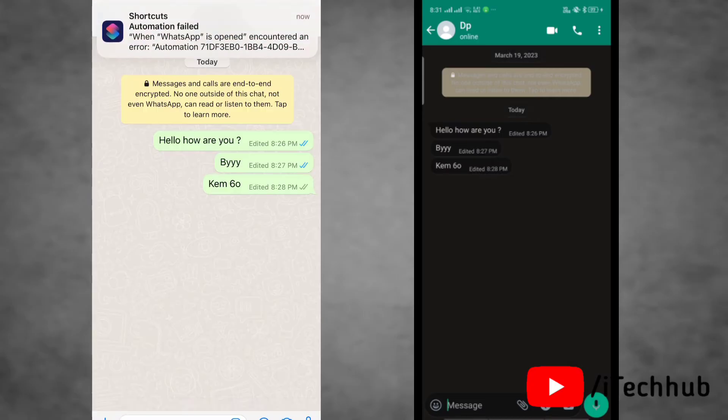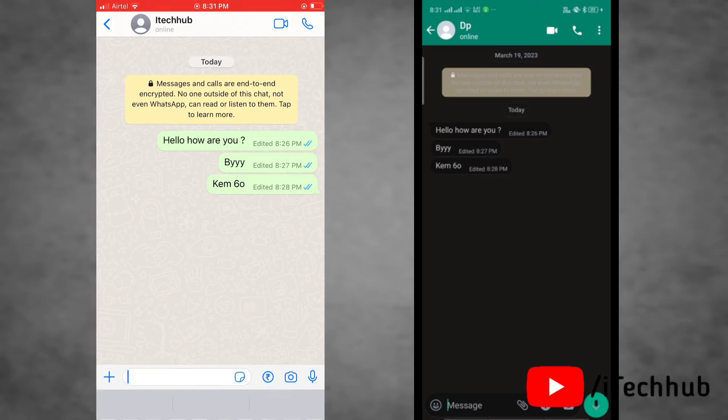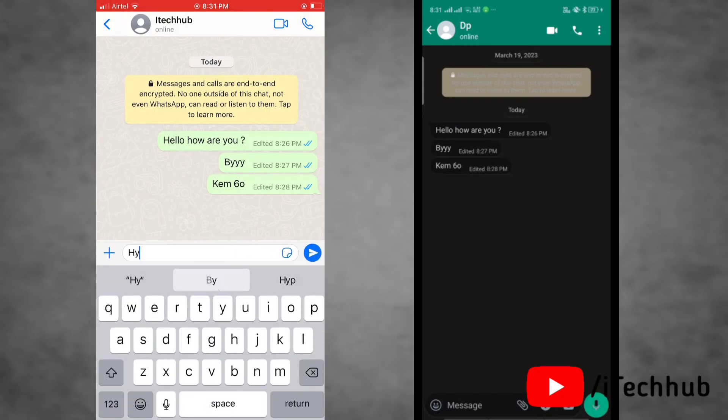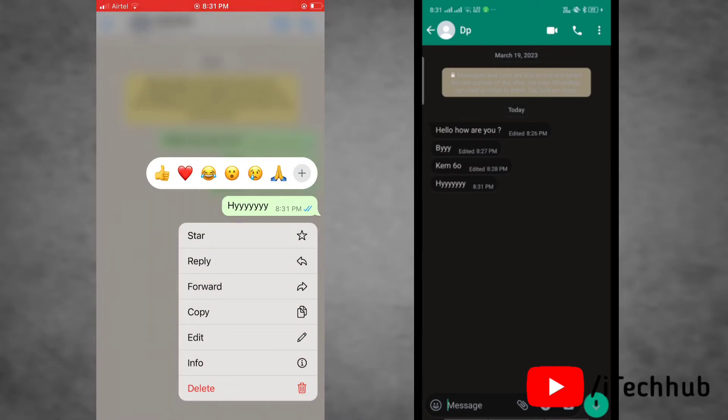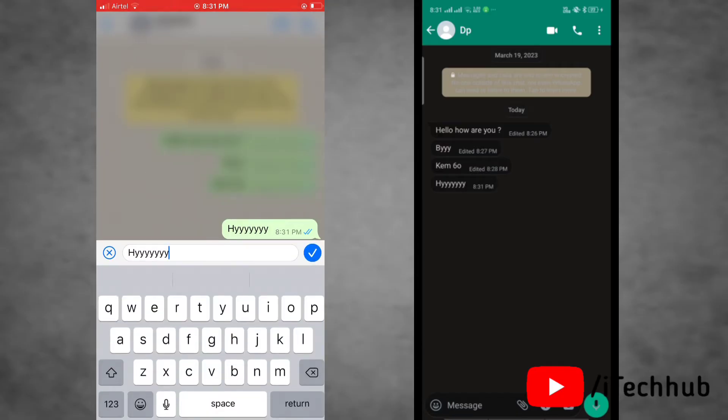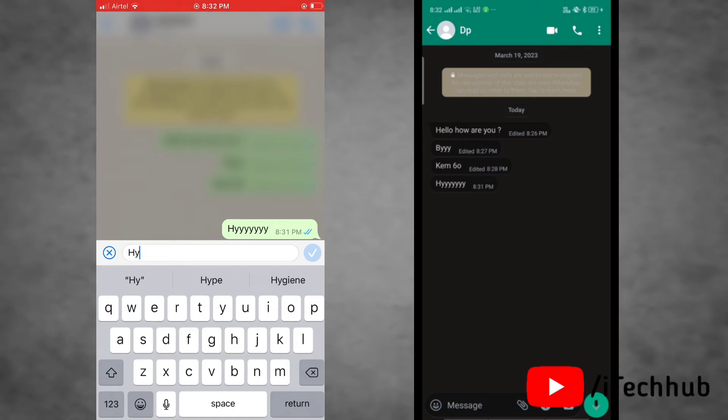Go to your WhatsApp and you will send a message or get a message from another person. As you can see, when the message sender edits the message, that's how you will get the edited message.